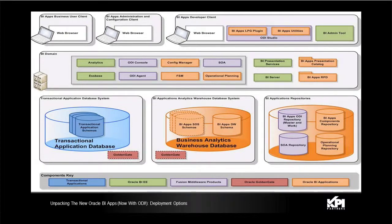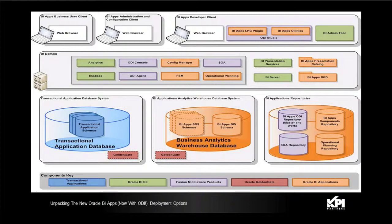The BI applications comes with its own set of patches that need to be mandatorily deployed for each component: the WebLogic, OBI, ODI, Golden Gate, etc.